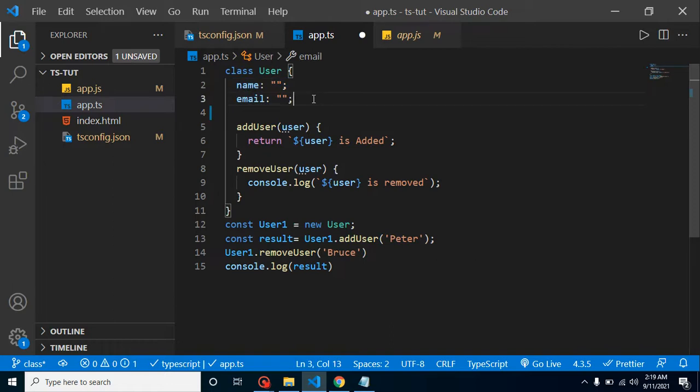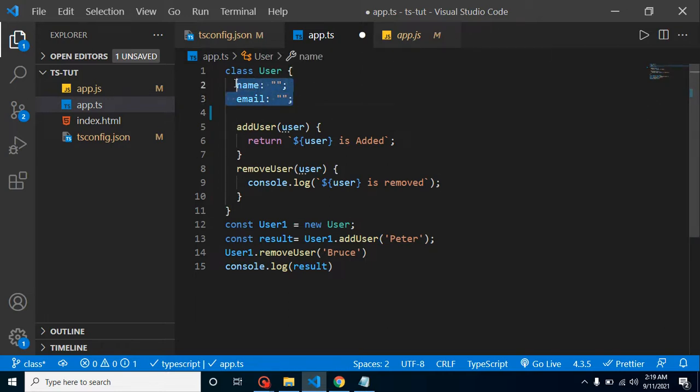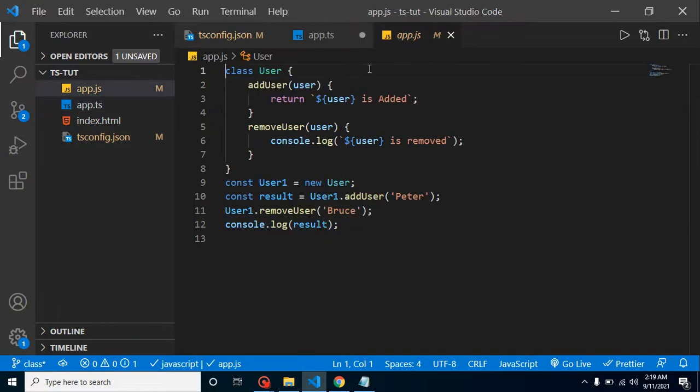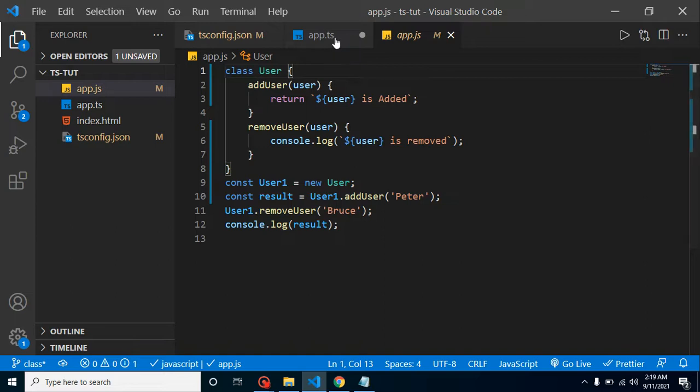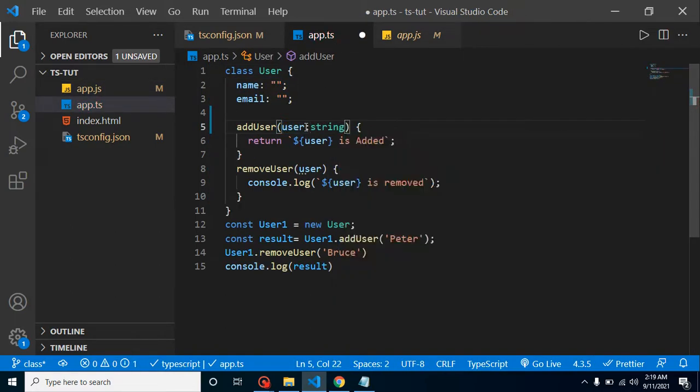Some guys may think that we did not use these properties, that's why they are not defined. Actually not. In ECMAScript 6 also, properties inside classes are not introduced. That's why they are actually not present inside our compiled code.